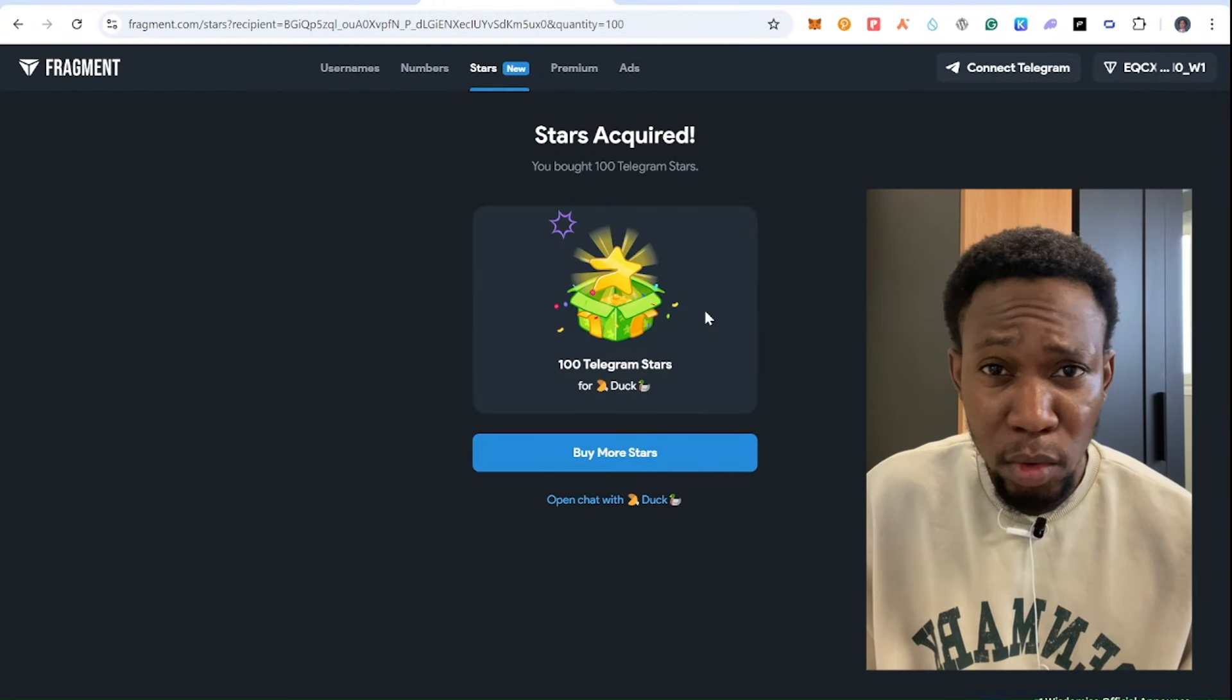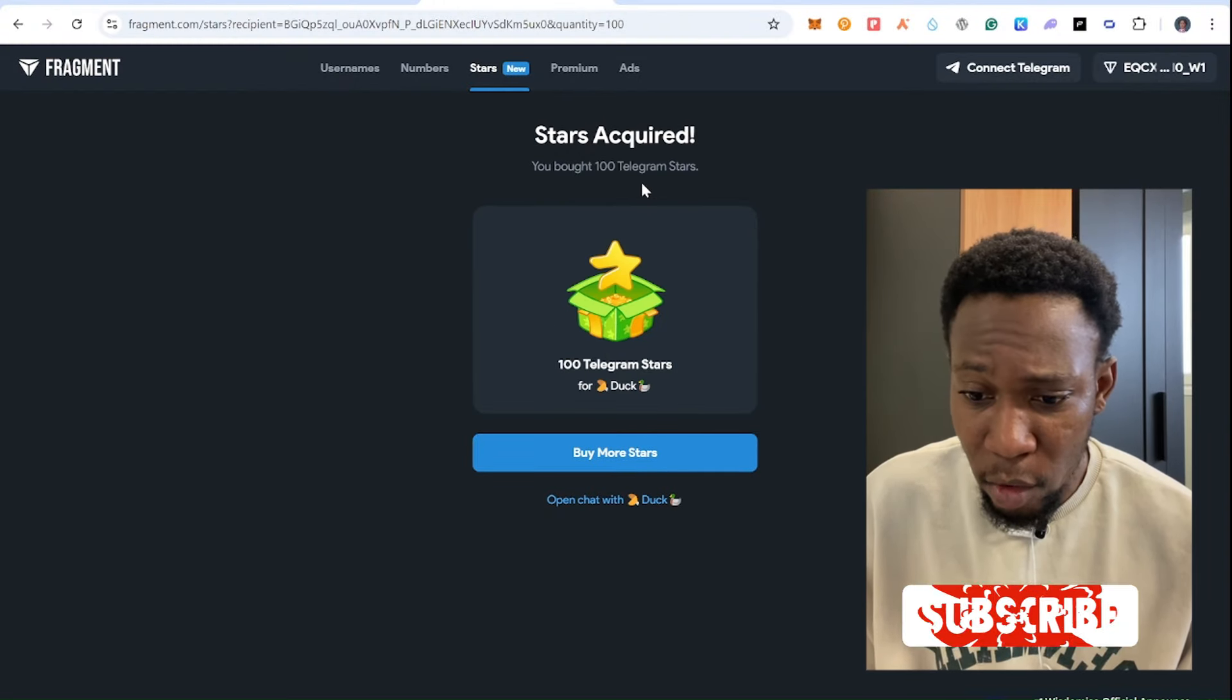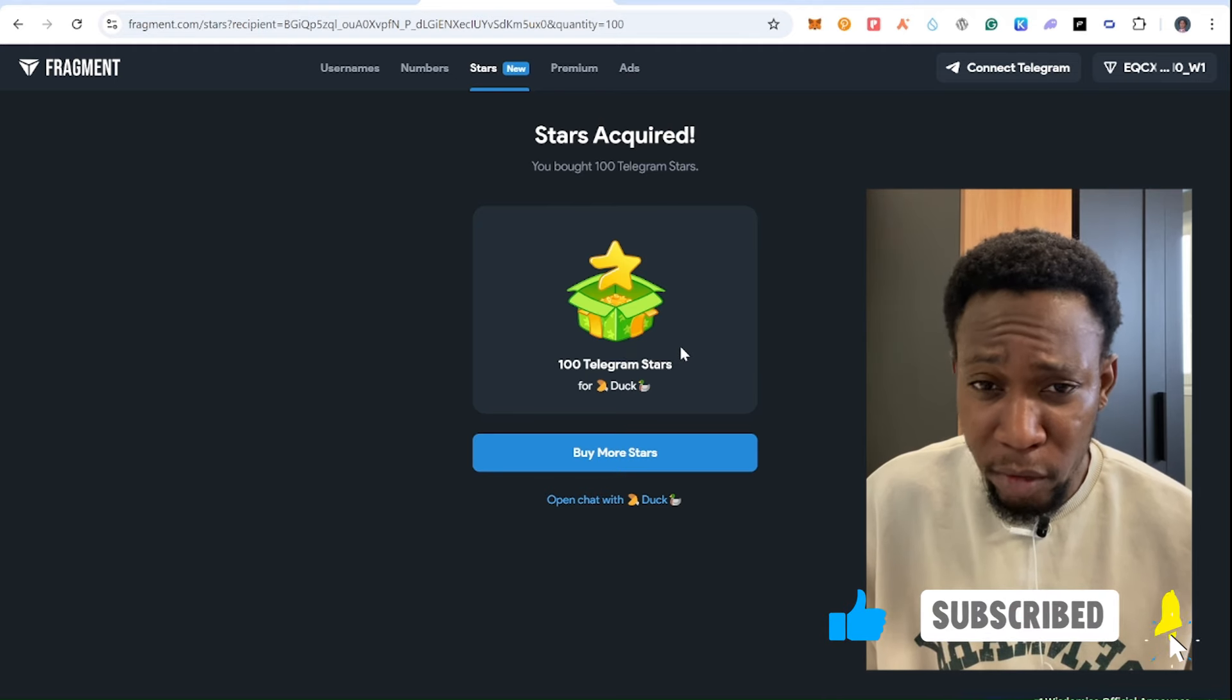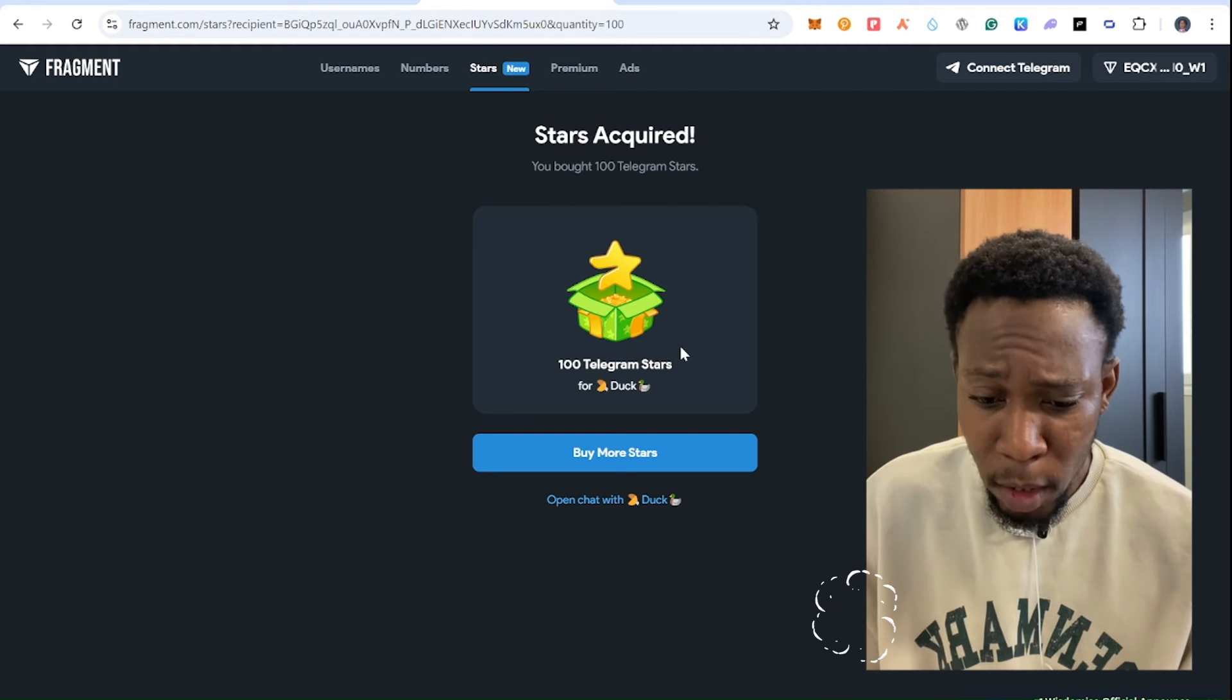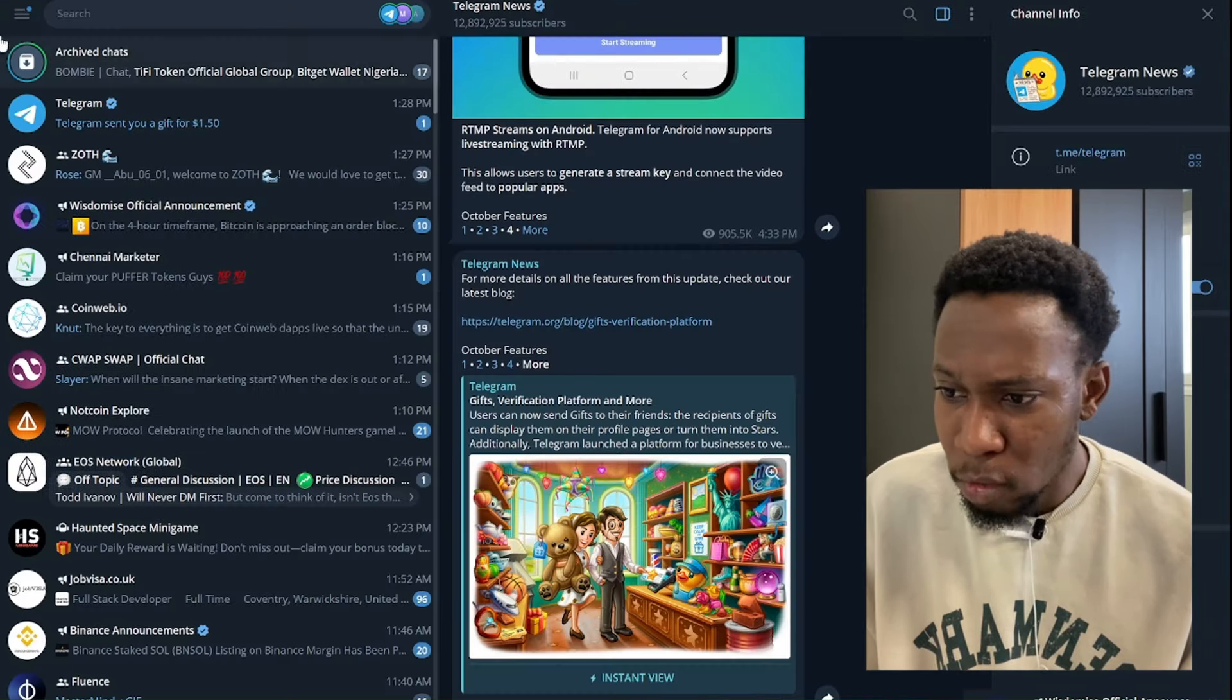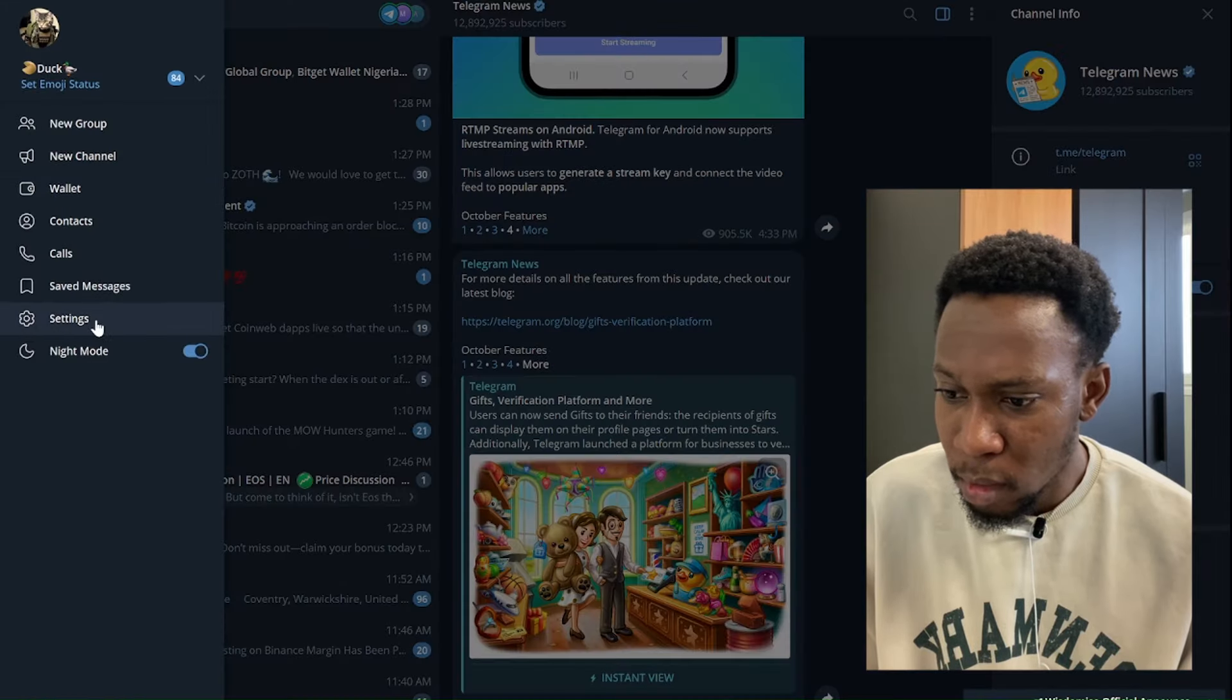After you confirm the transaction, it's going to say congrats, you have acquired this 100 stars. How will you confirm if you already got this star? One thing you need to do is go back right here, go back to this place and come to settings.